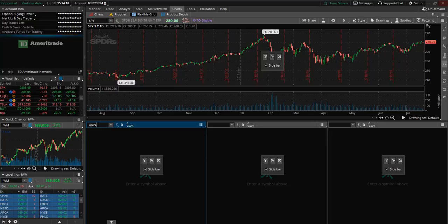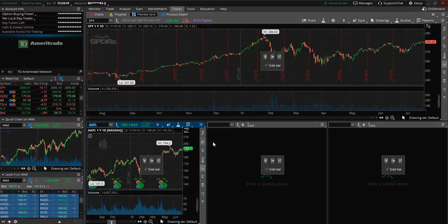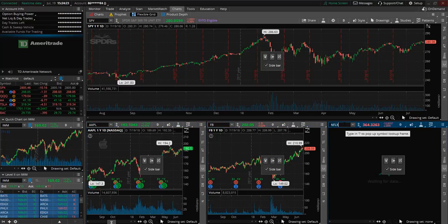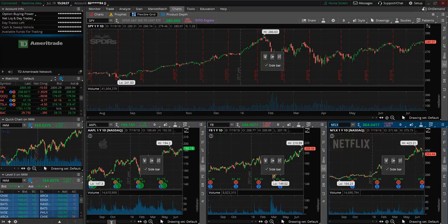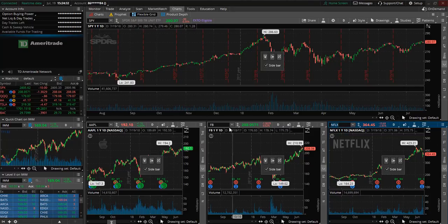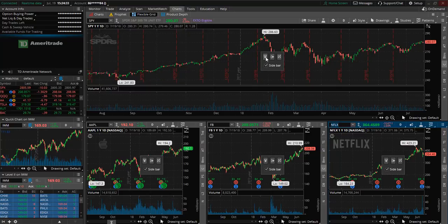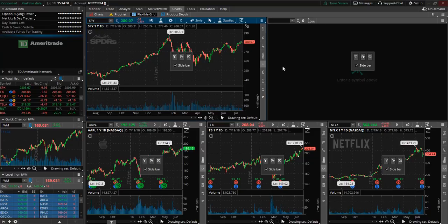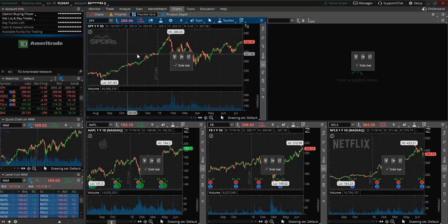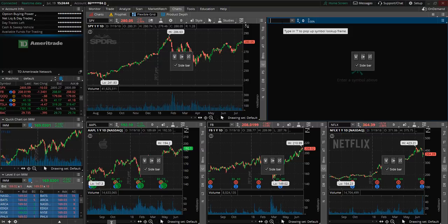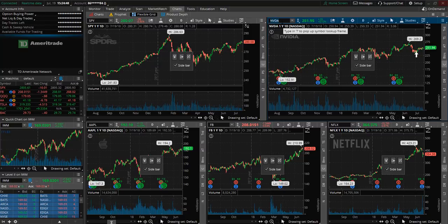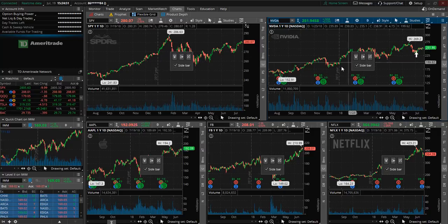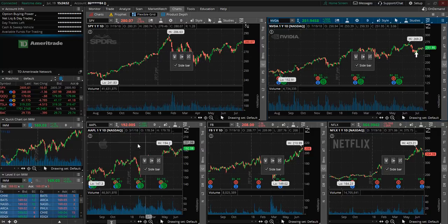We're going to type in Apple, Facebook, and Netflix. So you can see here we now have a number of stock charts and you can also add even more. So if you select this plus sign it's going to divide the space here within this first row. So we can also enter in another ticker symbol. Let's go with Nvidia. So now we have two stock charts on the top and then three at the bottom.